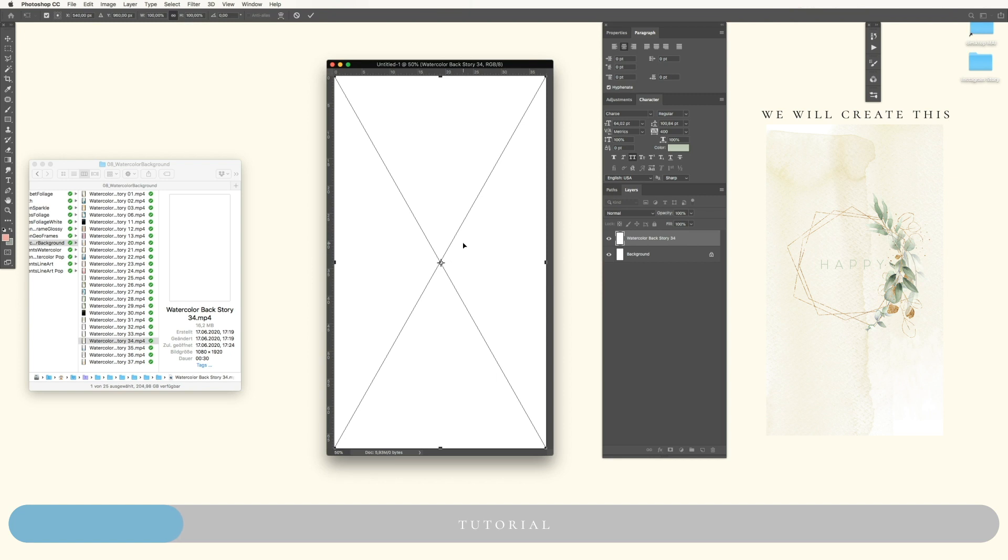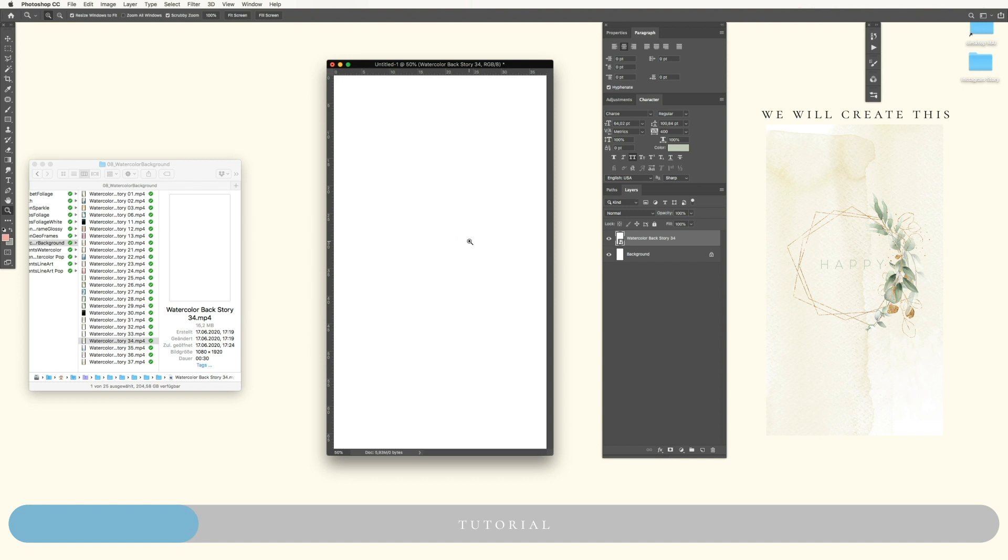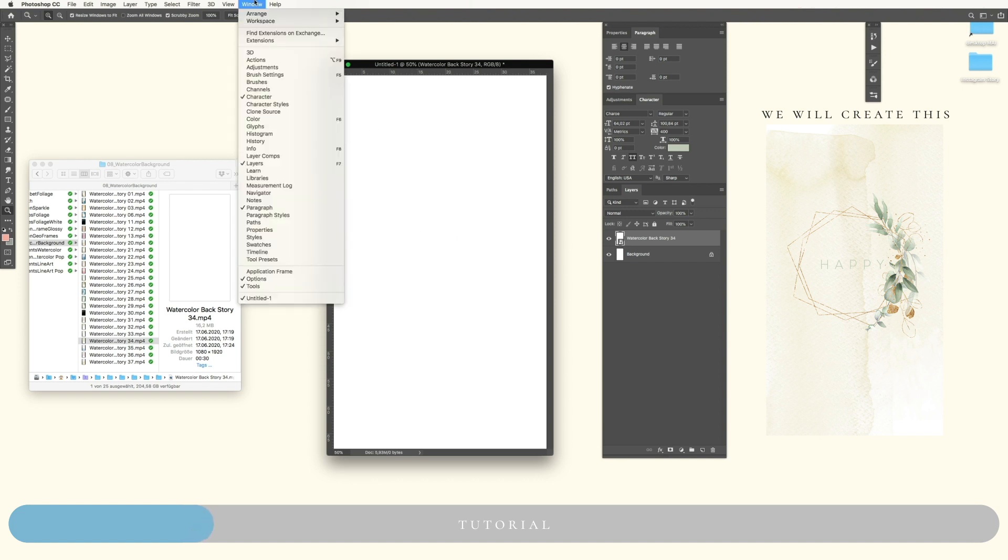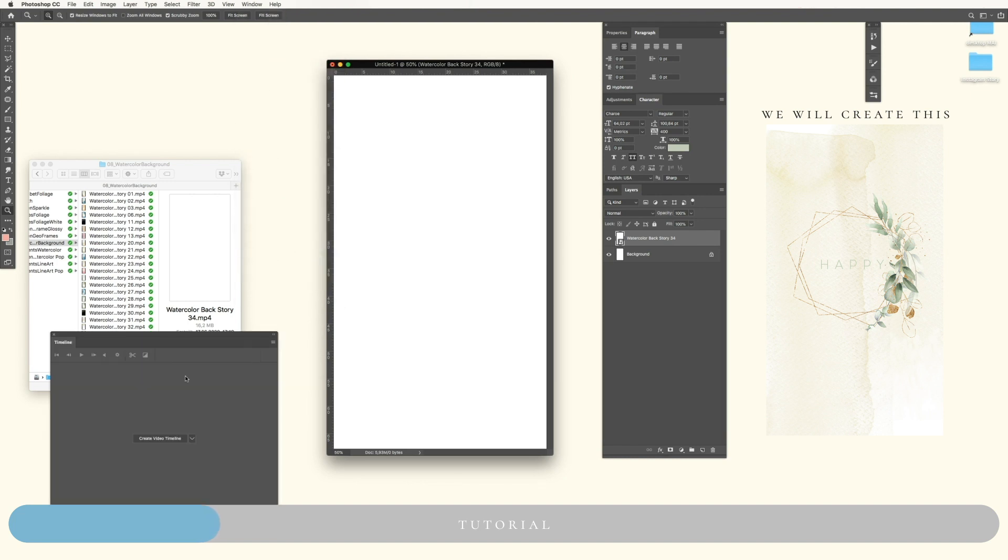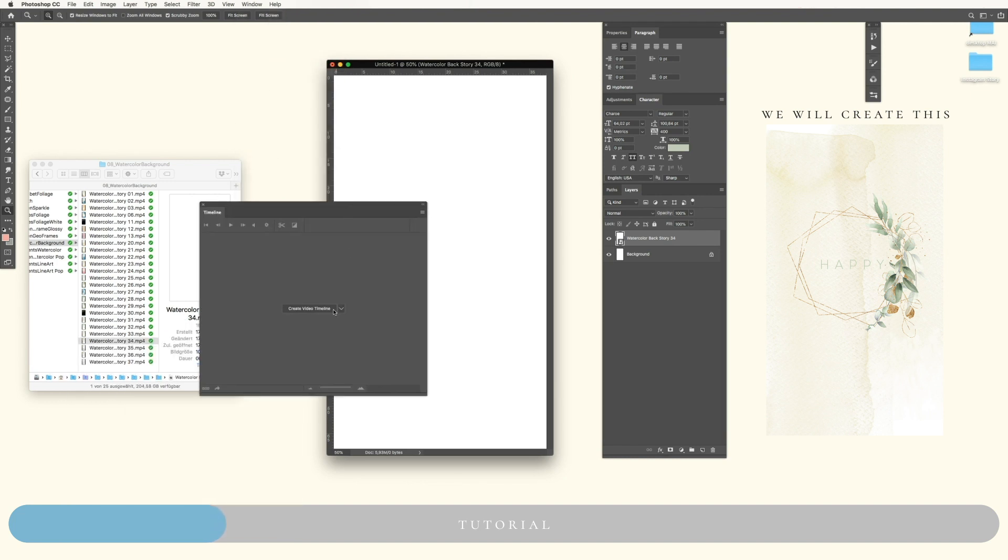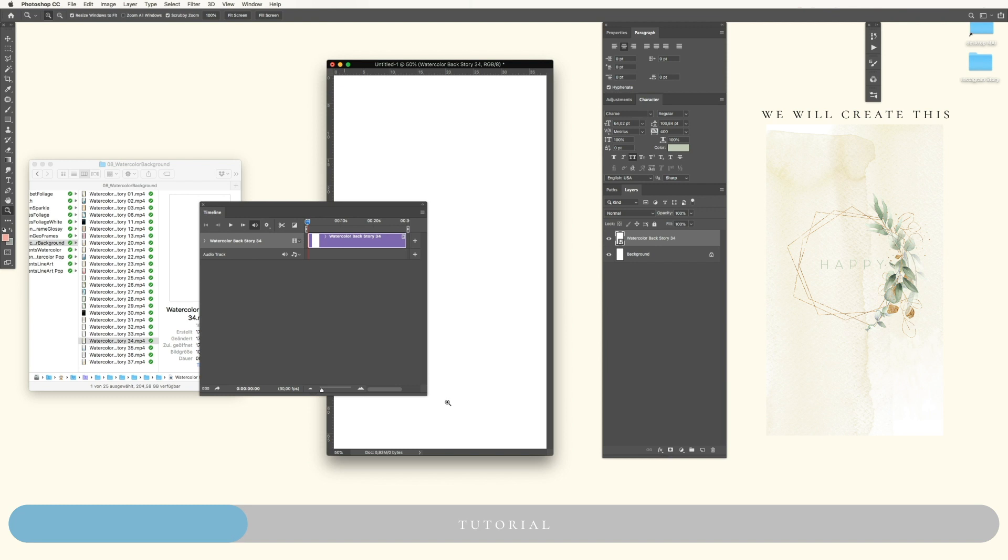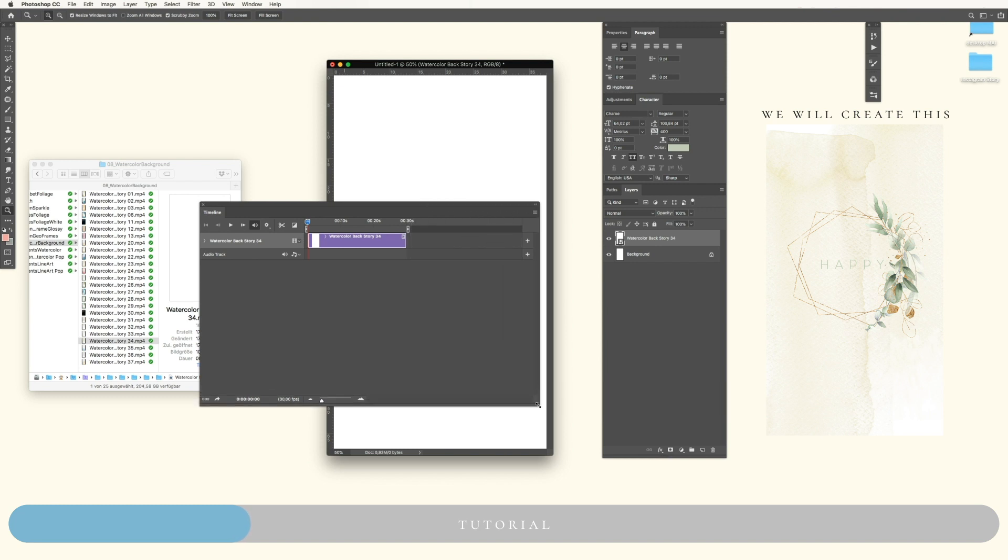You can use a photo of you or whatever you like or a simple one-colored background. You won't see anything because we need our timeline. You will find it in Window and then Timeline. Then click on Create Video Timeline, don't click on Create Frame Animation. Here we go.